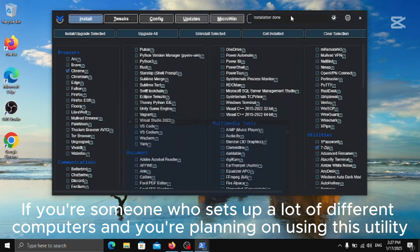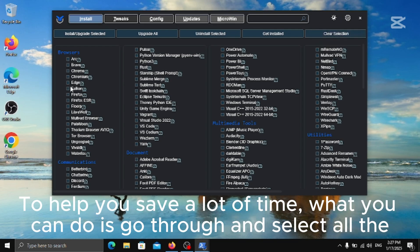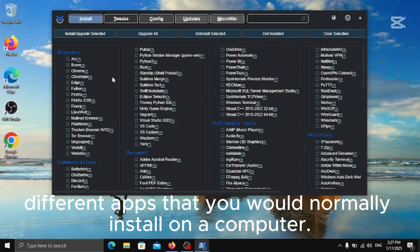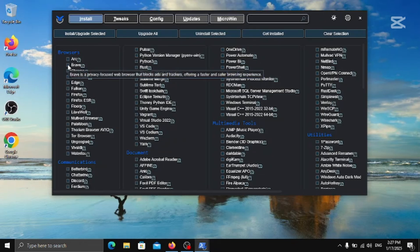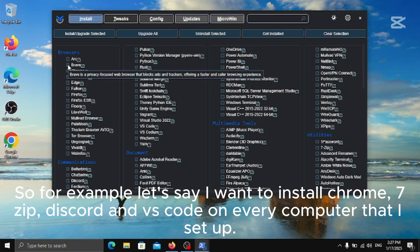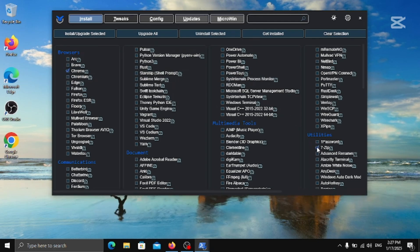If you're someone who sets up a lot of different computers and you're planning on using this utility to help you save a lot of time, what you can do is go through and select all the different apps that you would normally install on a computer. So for example let's say I want to install Chrome, 7-Zip, Discord, and VS Code on every computer that I set up.